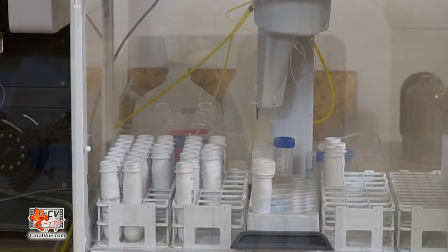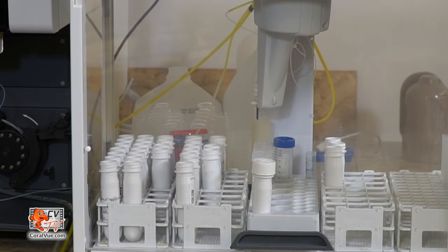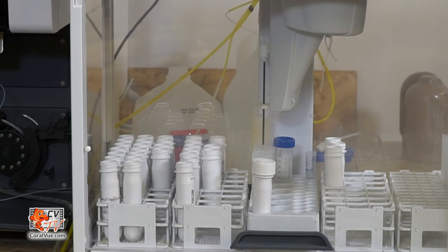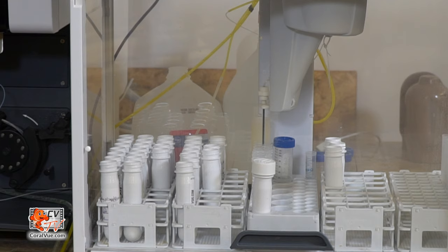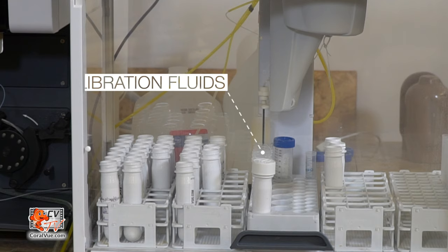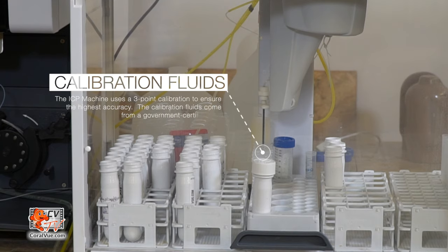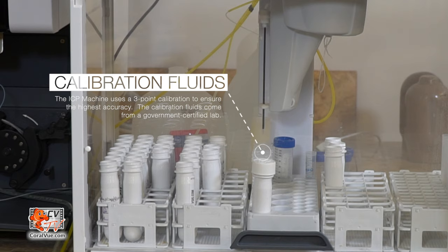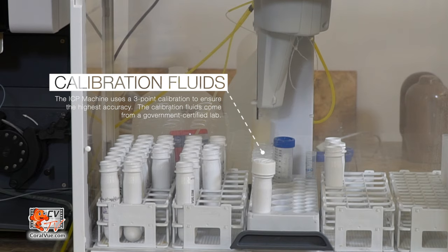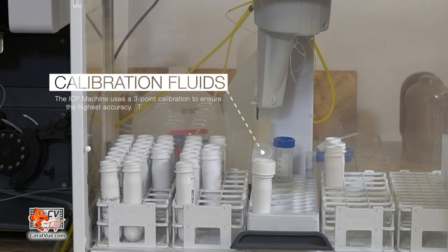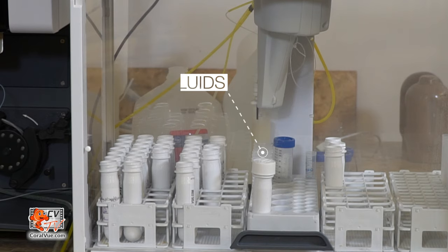The ICP machine uses a three-point calibration method, which is executed every nine tests. The probe draws water from three different calibration solutions, which come from a government-certified lab, ensuring that every test is as accurate as possible.